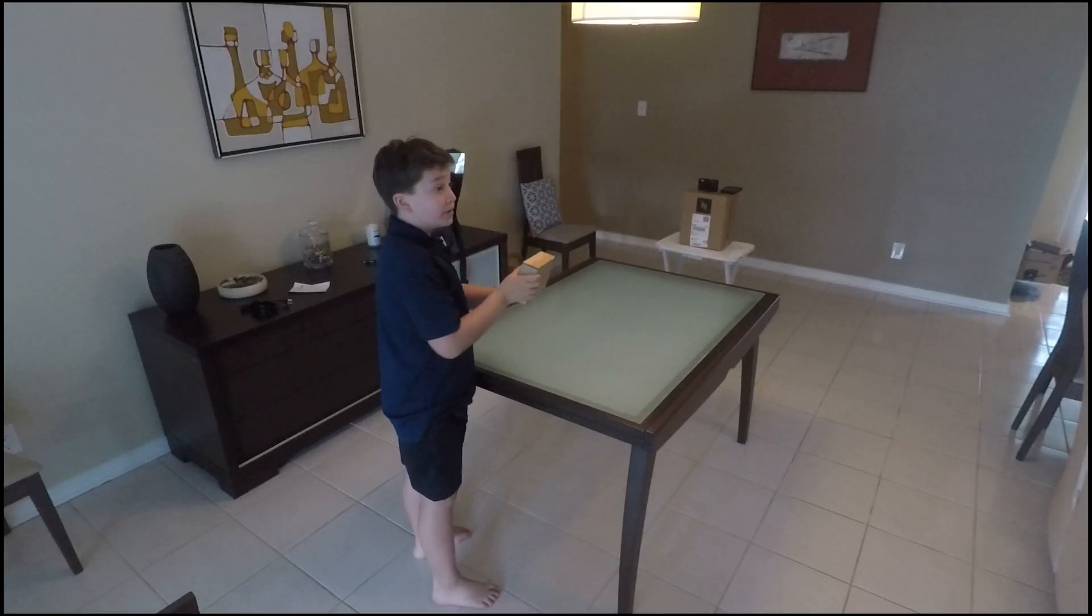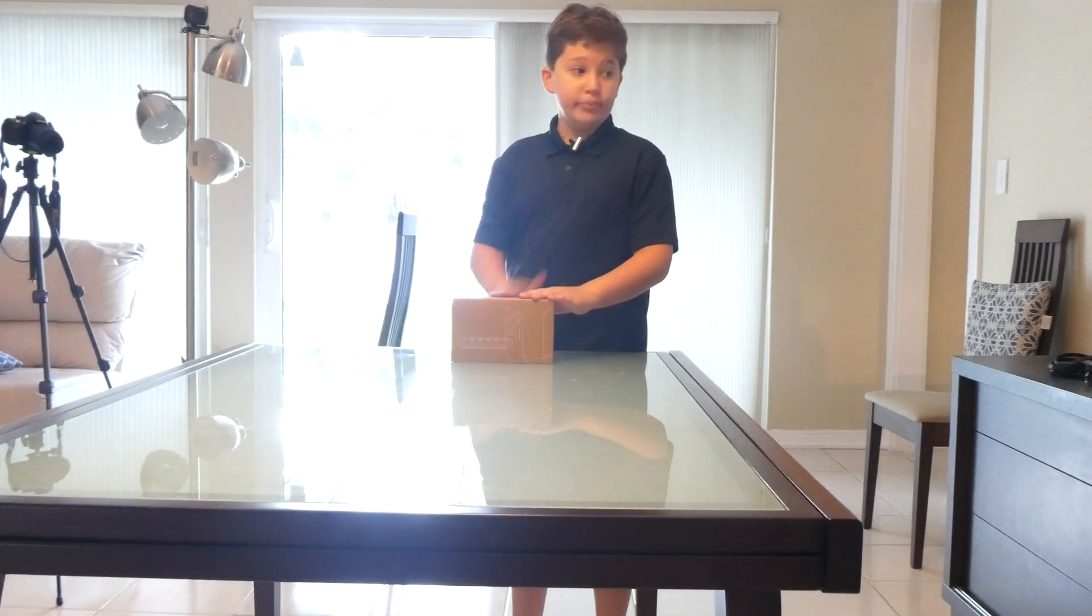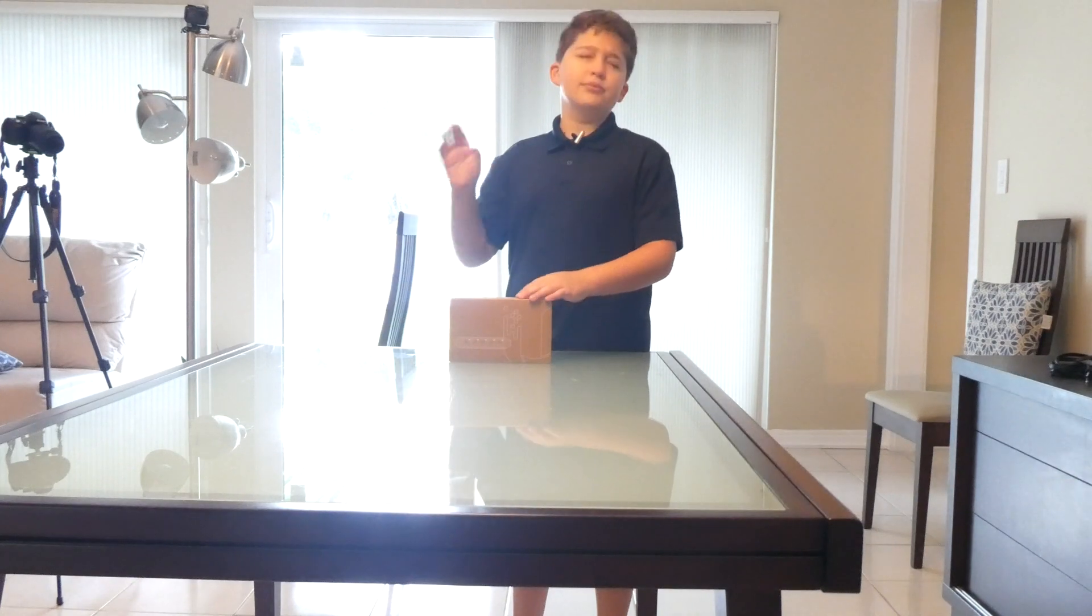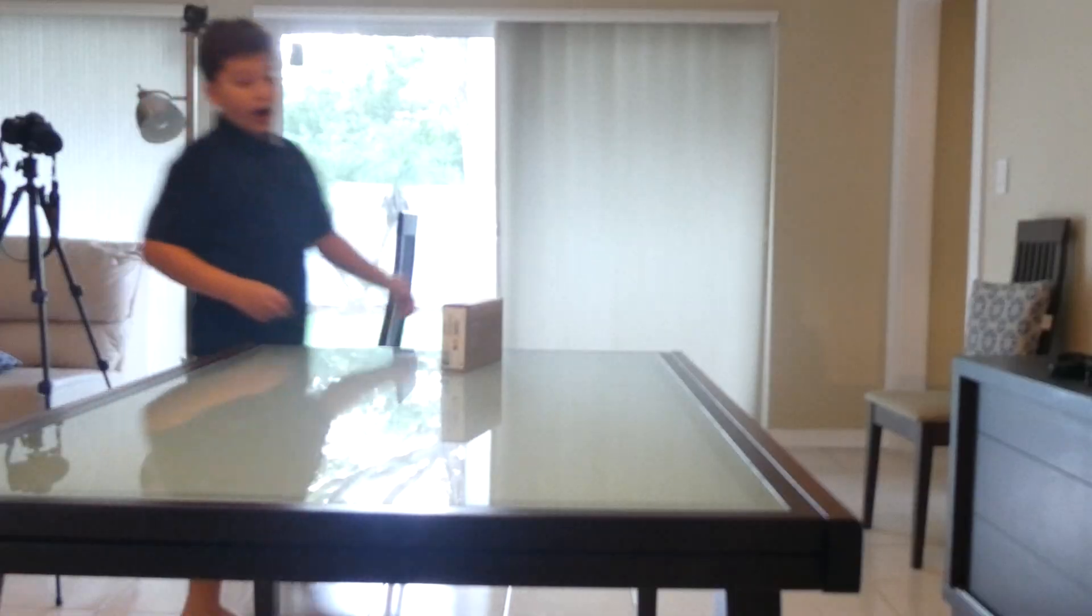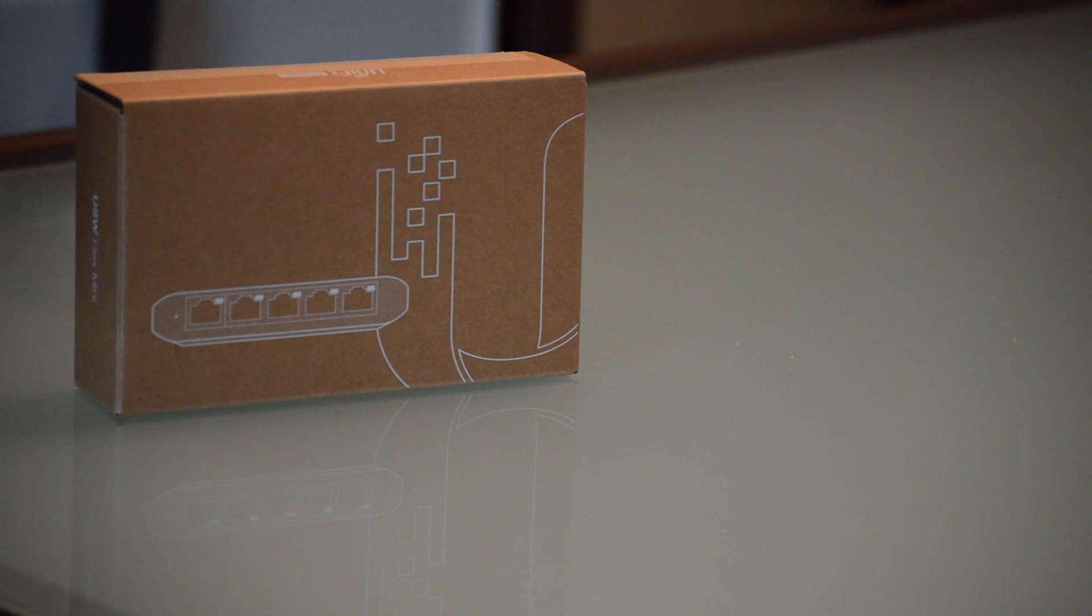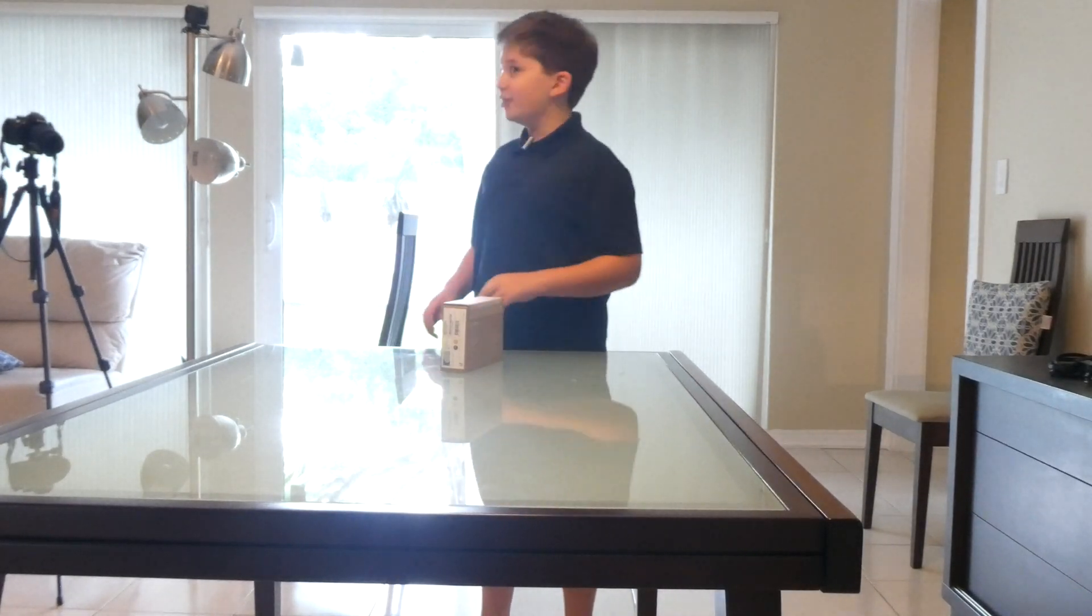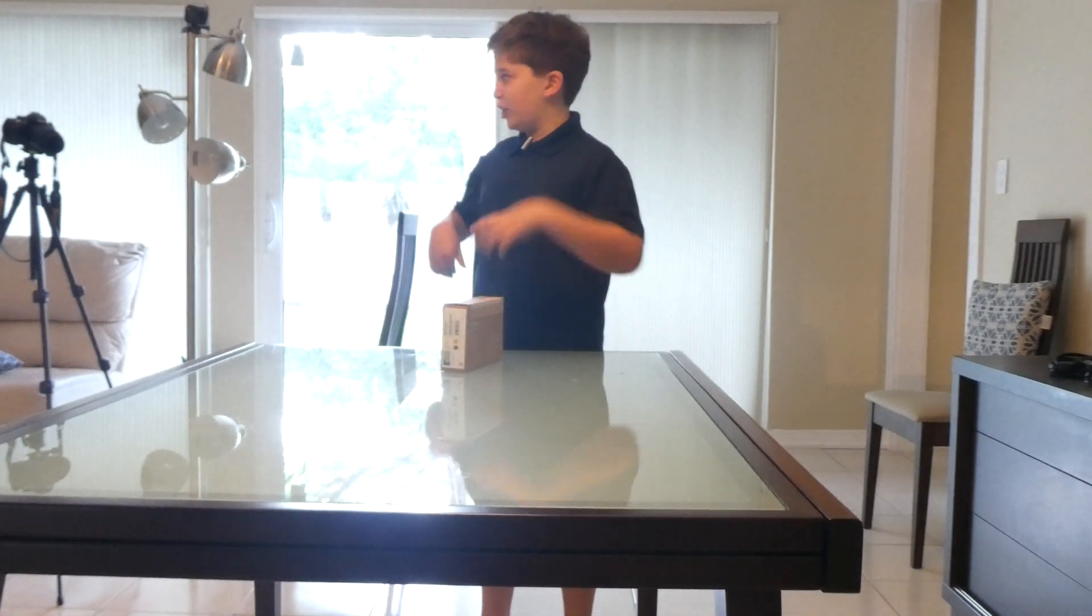Today we are going to be unboxing a UniFi Flex Switch Mini. I am so excited for this because I haven't actually ever had a UniFi Switch and I am super excited to check it out. So without further ado, let's get started.